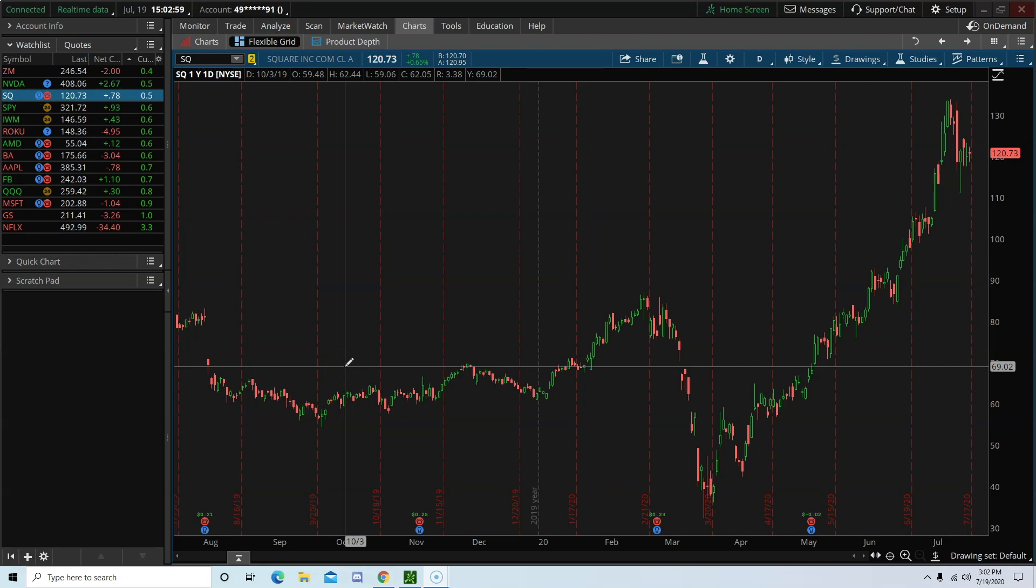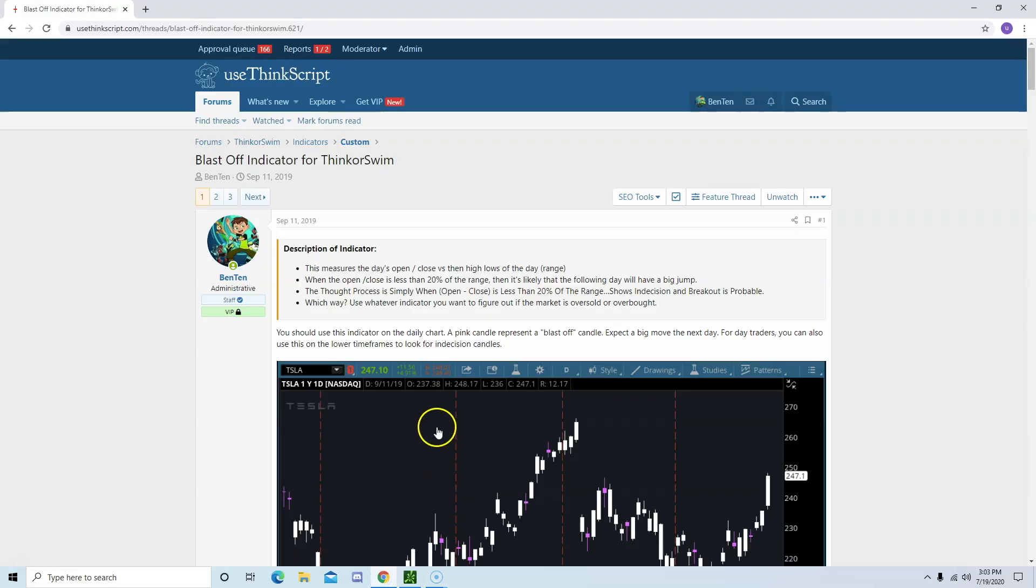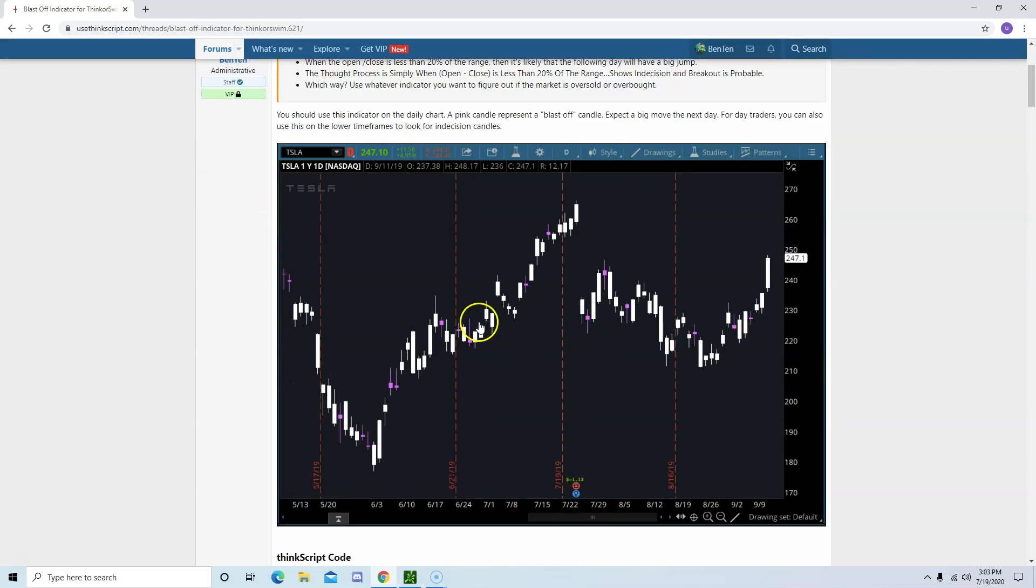However, there is one particular scanner and indicator that I use called Blastoff and I use this to prepare for the next trading day.